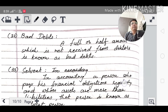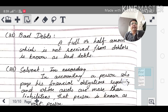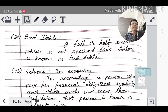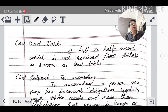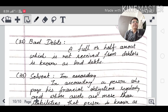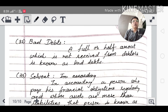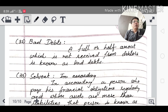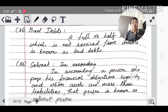Bad debts: when you do business, bad debts are bound to happen. A full or partial amount which is not receivable from the debtor is called bad debt. When you don't receive the full amount or even half of it, that is a bad debt.